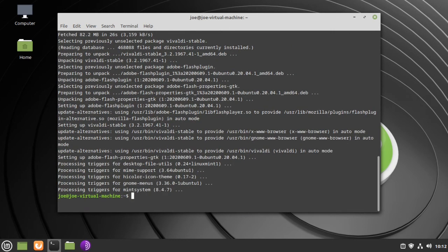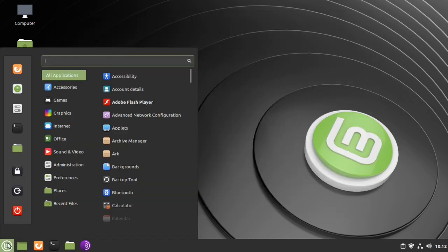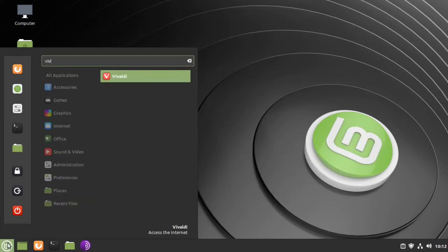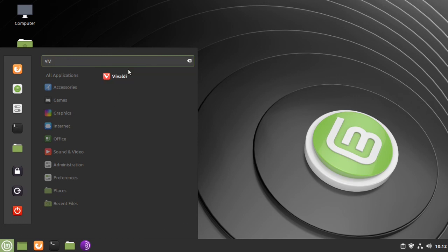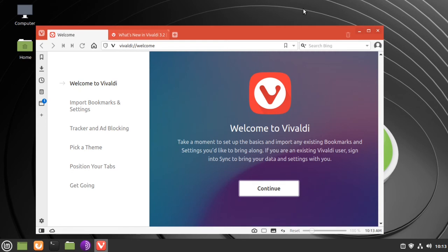Okay, when that's done you can close the terminal, go to the menu, search for Vivaldi, click the icon, and you're good to go. You've got Vivaldi installed. That's all there is to it. Thanks for watching.